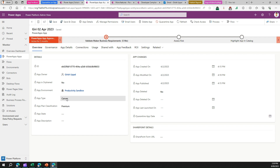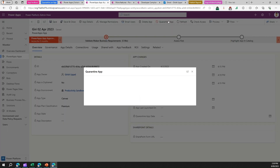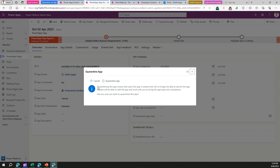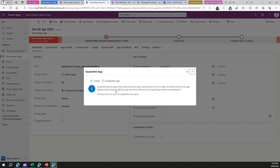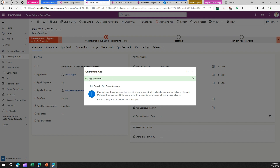This is a canvas app, so I'm quarantining a canvas app. When I click on 'Quarantine App,' it gives a warning saying that users this app is shared with will no longer be able to launch it. However, makers will be able to edit the app, so you can work with someone to bring it back into compliance. To make it compliant, you can update the app itself or update metadata related to business justification, business value, and whom the app is targeted to.